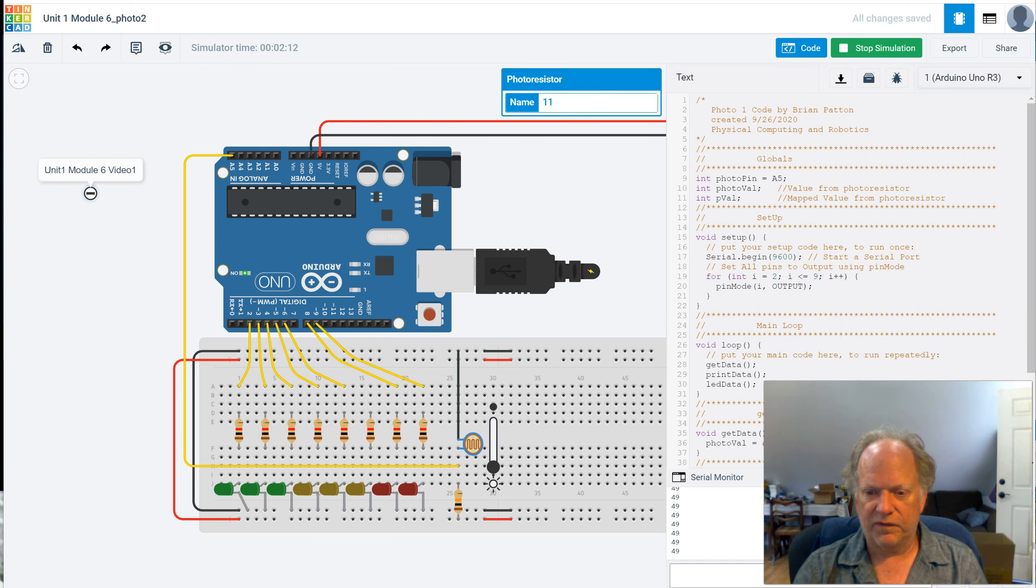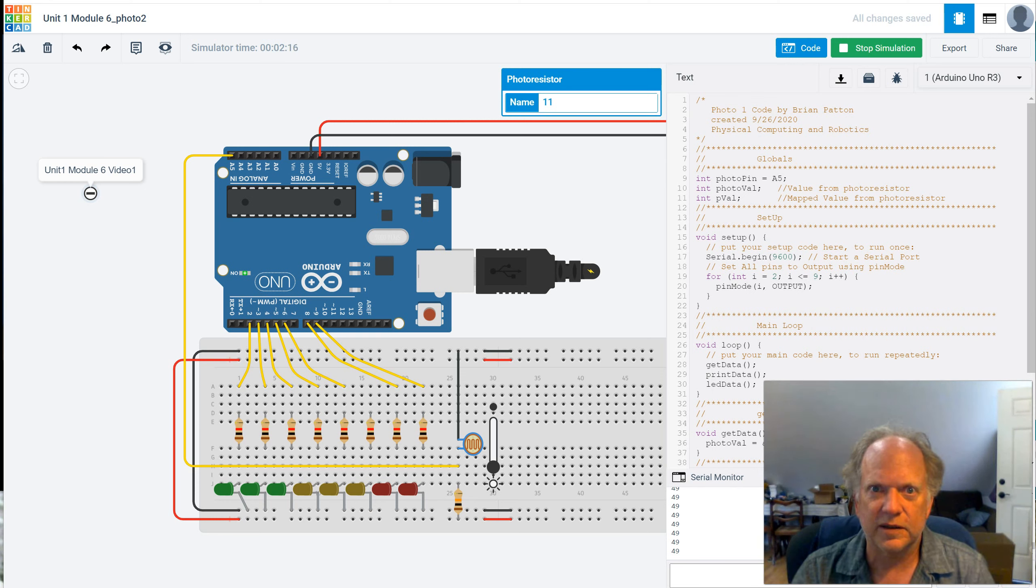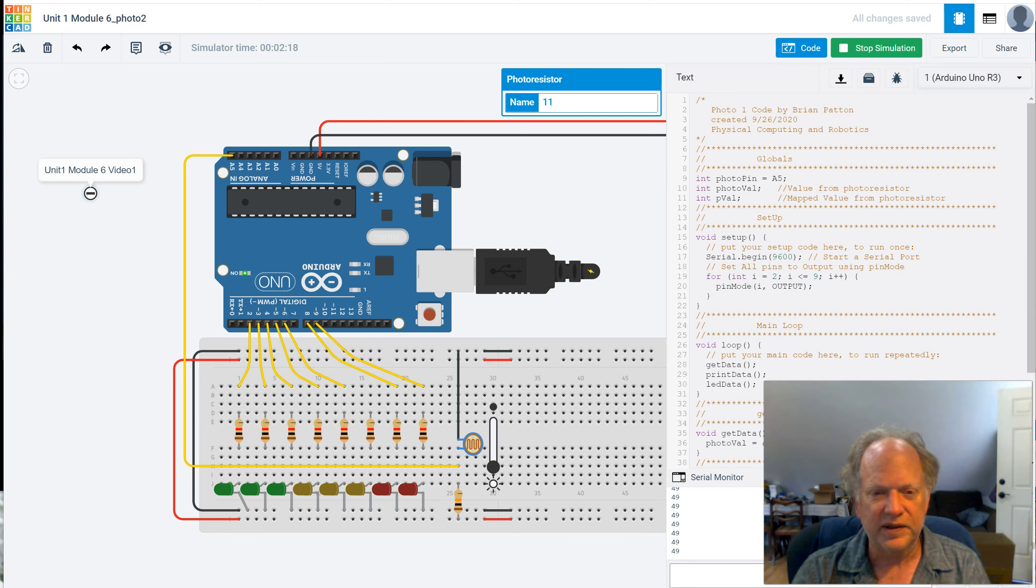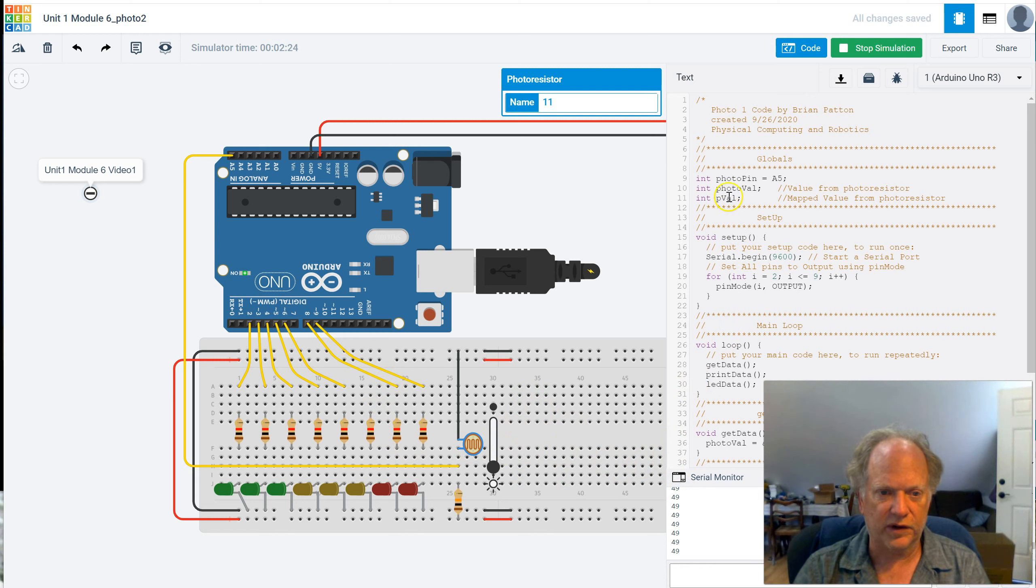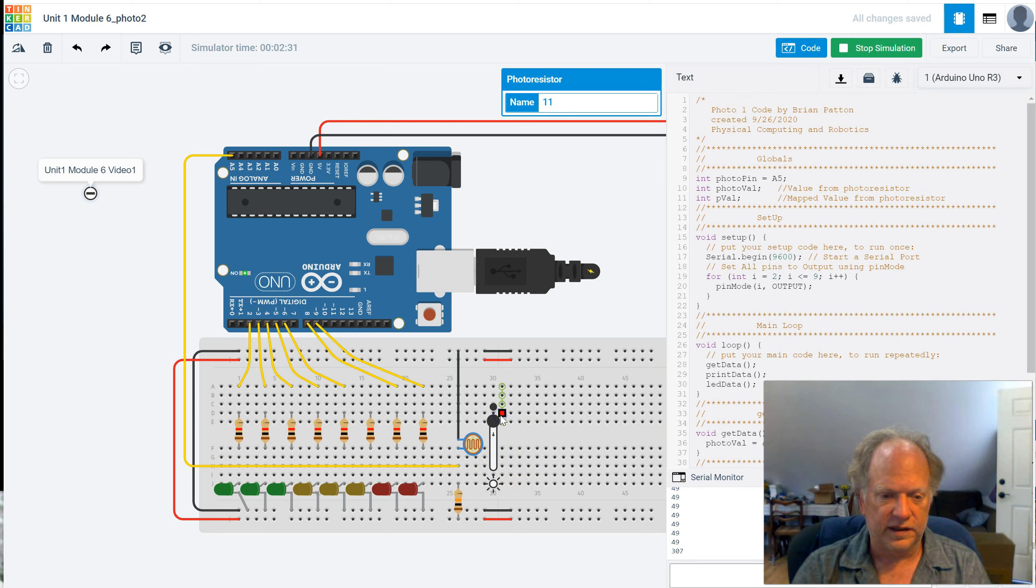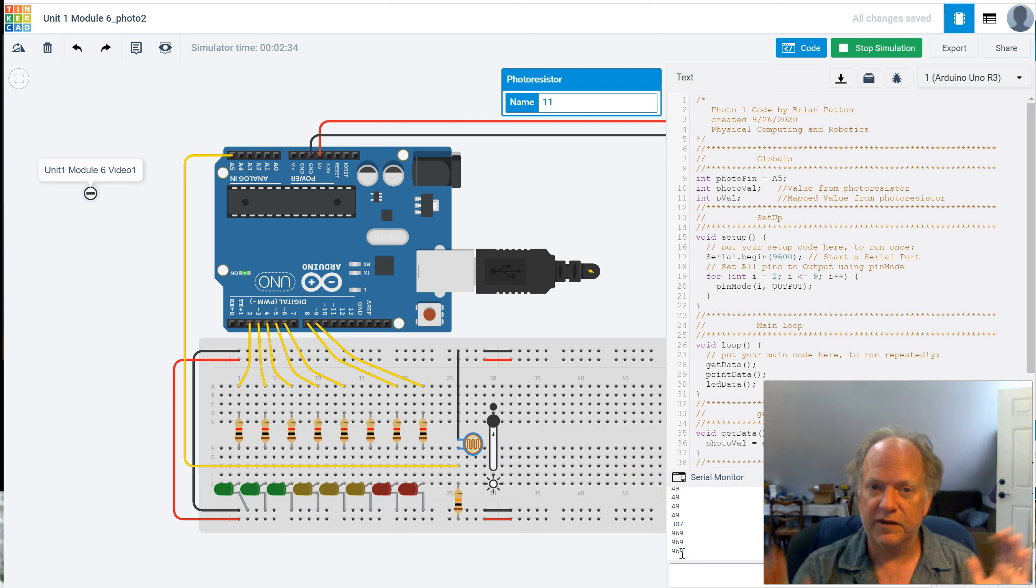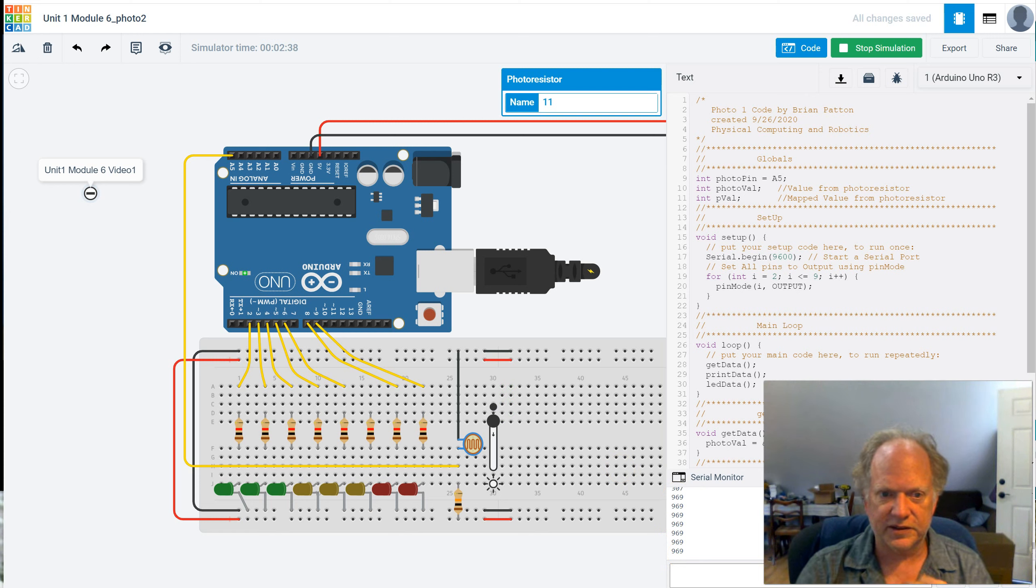But fortunately, we don't have to. Arduino's already got something built in called map. And it's going to take the values from a variable, for example, we called our variable photoval. And we can take photoval and map it between 49 and 969 and make it fit any scale that we want. So let's do it real quick.